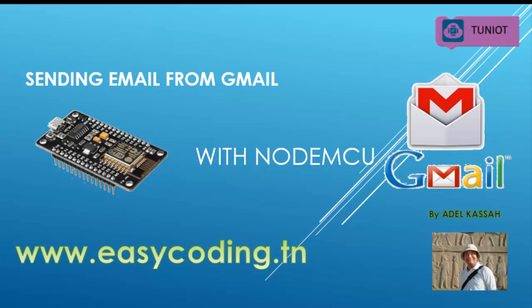Hello and welcome to this new video. It is a part of a series, so if you are new please take a look at the previous videos because they are all connected. You will find the link in the description below. In this tutorial we will see how to send an email from Gmail with NodeMCU or ESP8266.